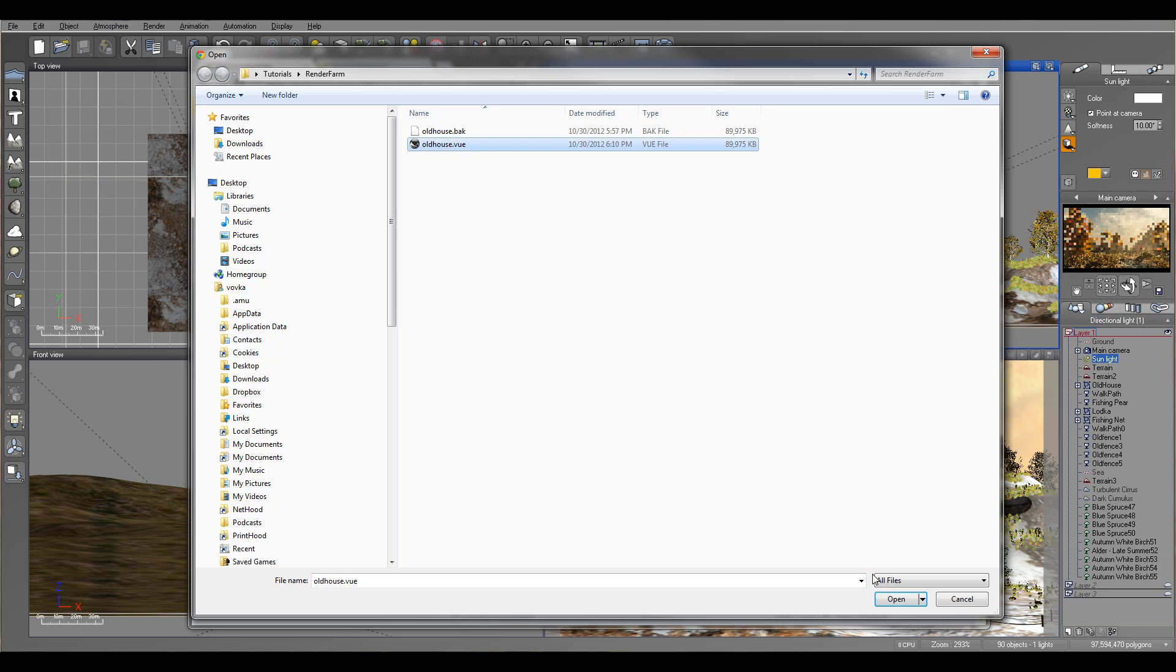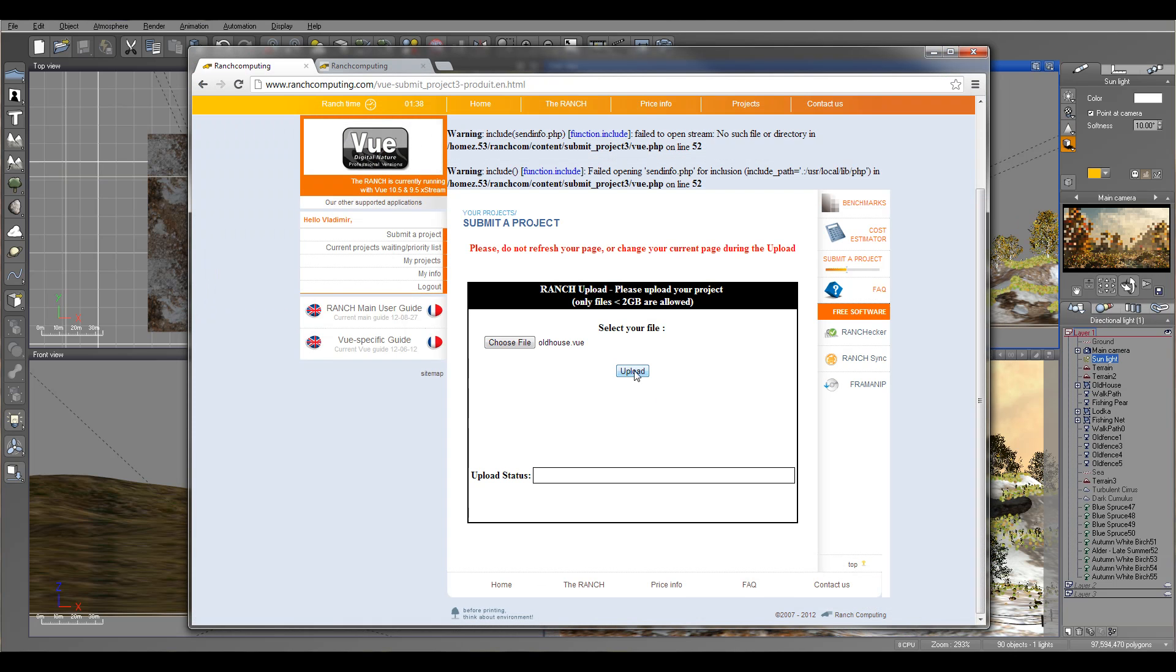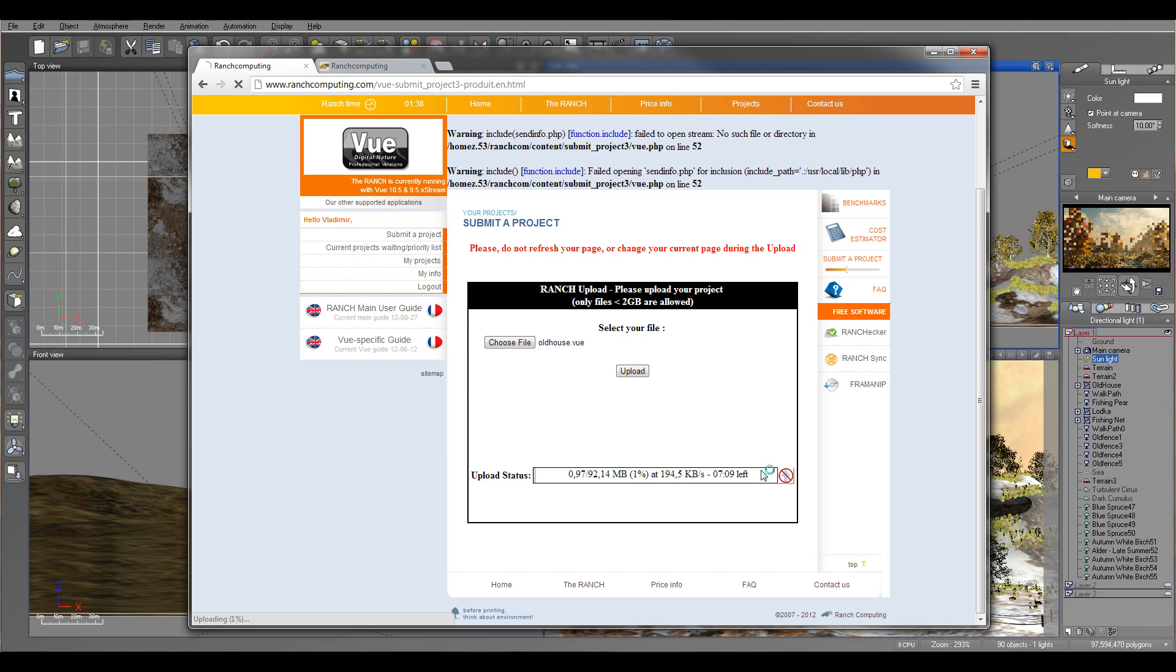So I'm going to select all counts. This is about 92 megabytes. Go click upload. This may take a little bit time to upload depending on the speed. I'm going to pause the tutorial and come back when upload is complete.